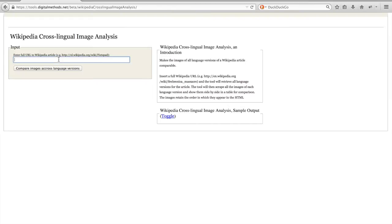You just enter a URL and click compare images across language versions.